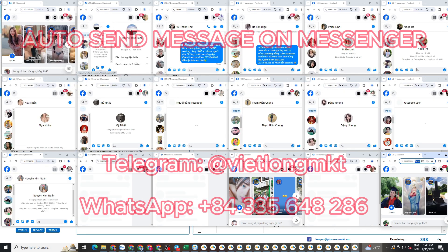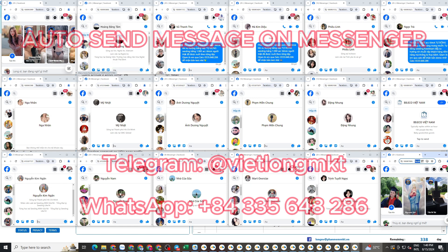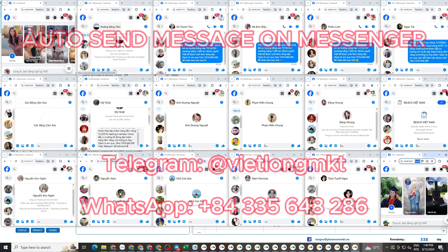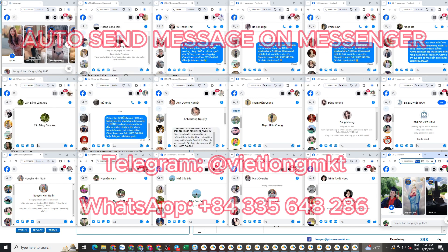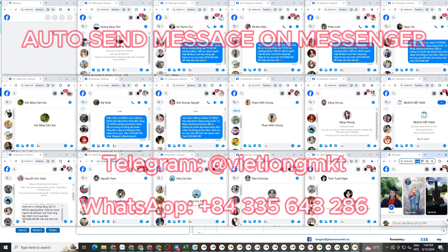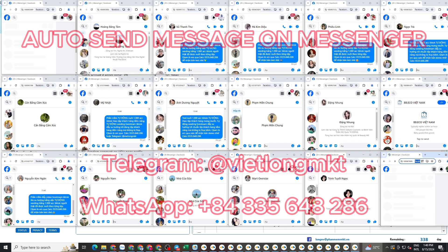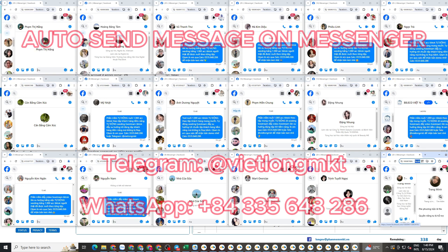Remember, we must also comply with Facebook's policies when doing this. If you want to send messages to a large number of people, you need to increase the number of your Facebook accounts. We cannot use just one Facebook account to send messages to 1000 people.